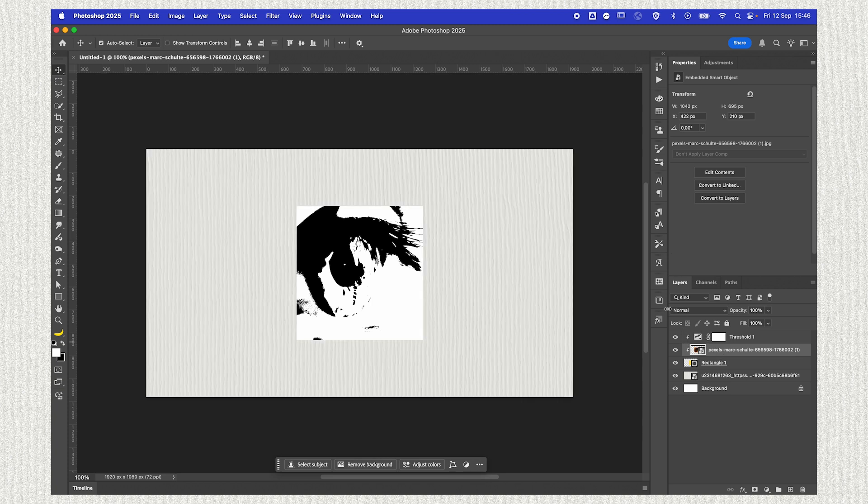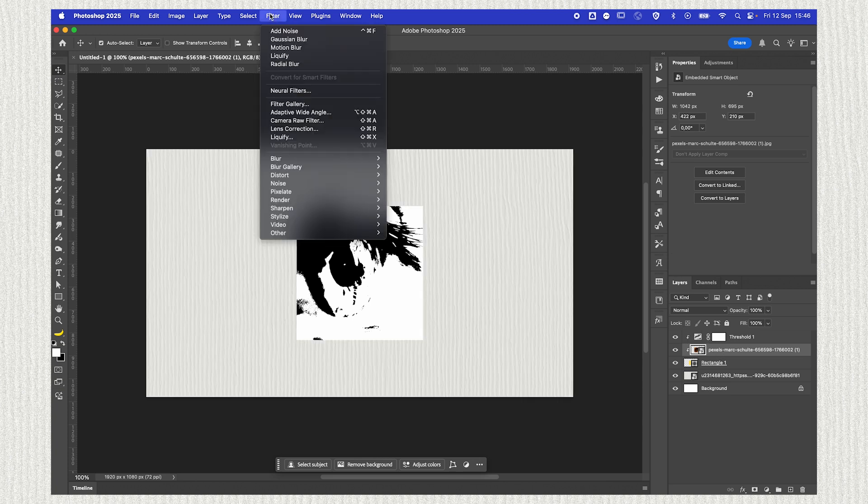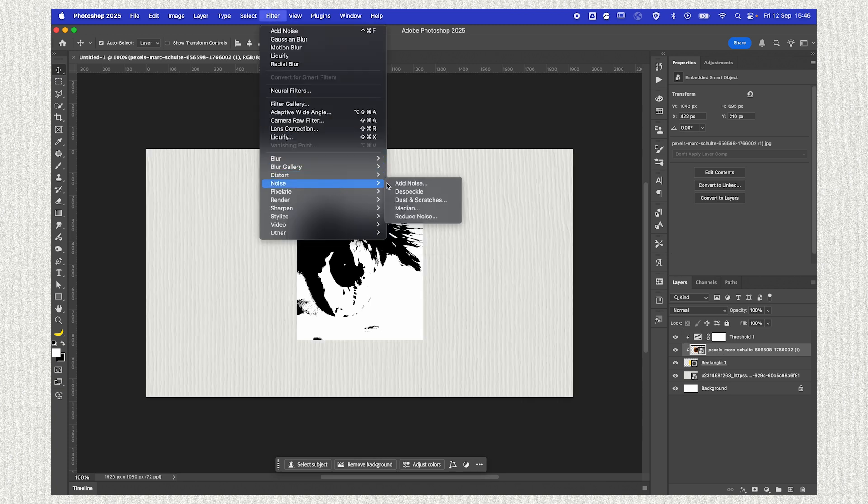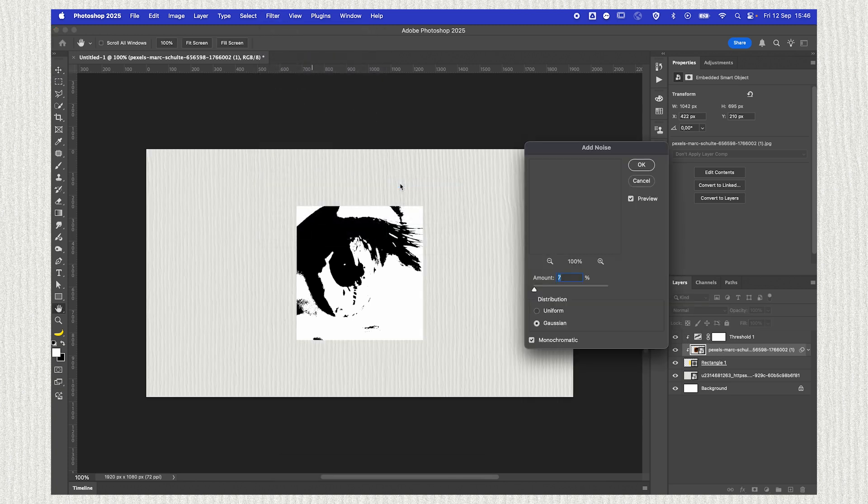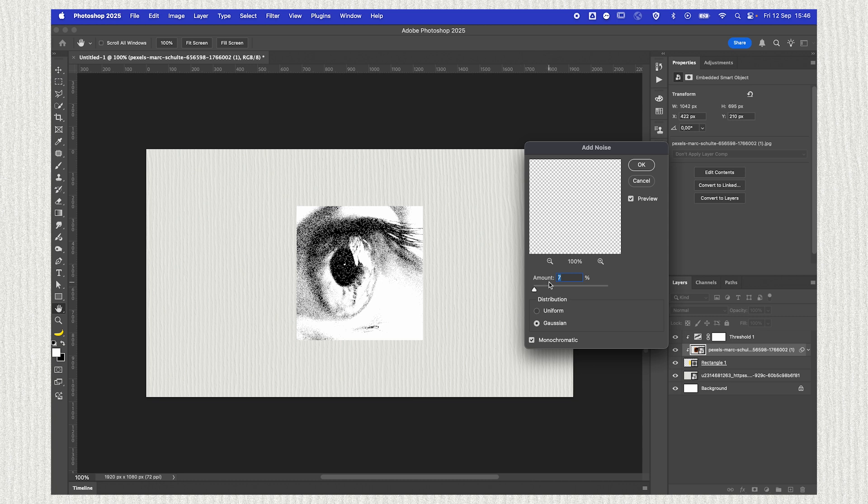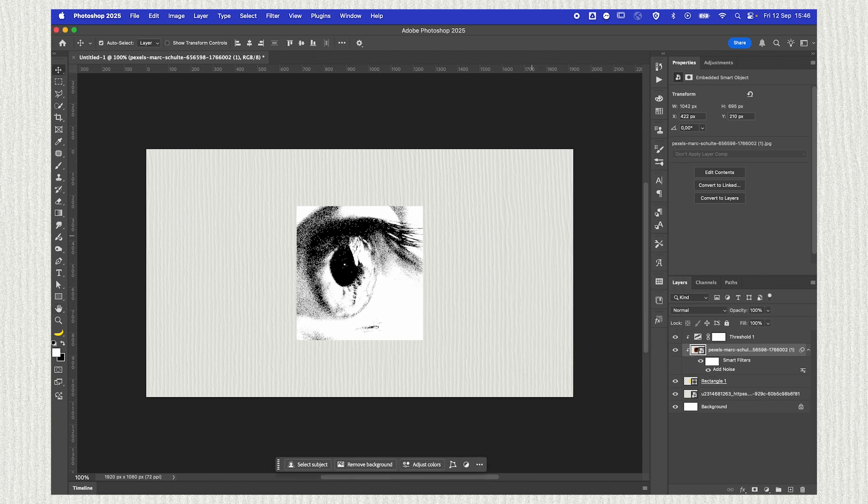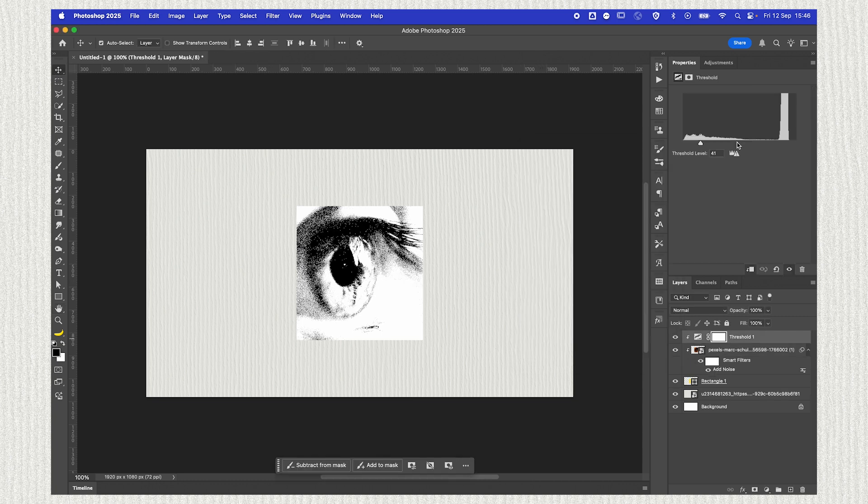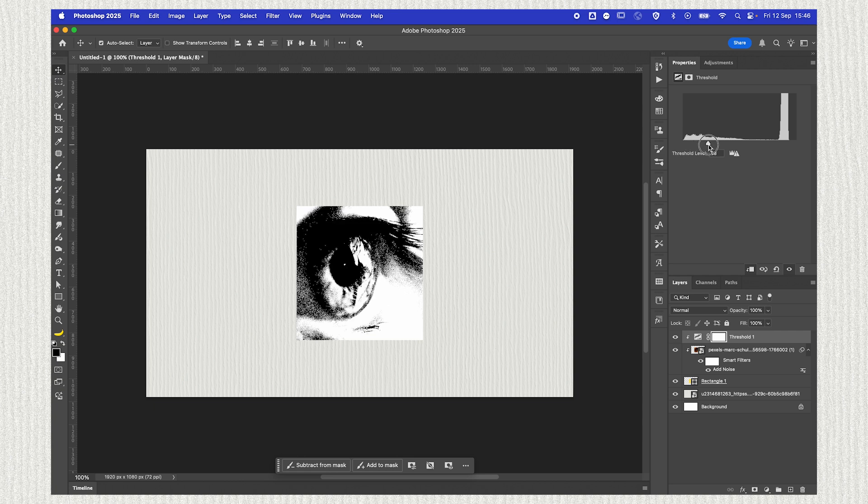Make sure to clip your threshold to your image as well. Then click on your image, go to Filter, Noise, Add Noise, and we're going to add about 5%. This way we get a little bit more detail even if we have that threshold going on on top of it.